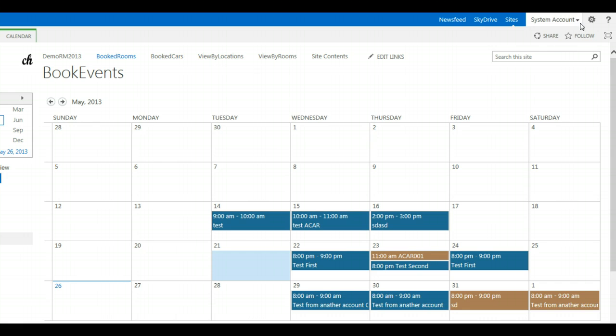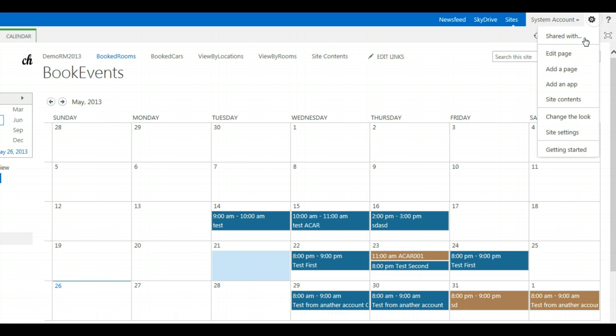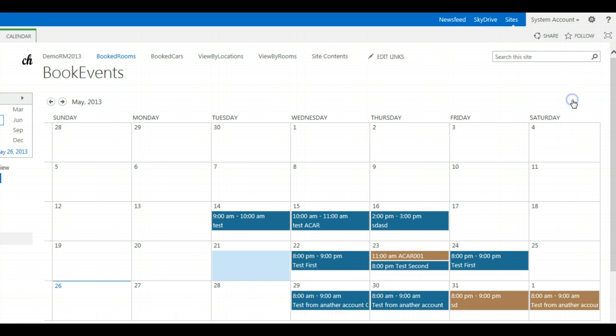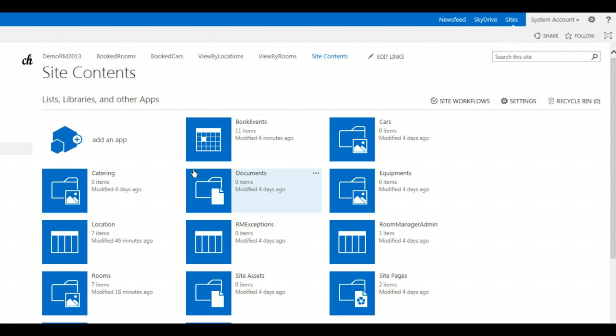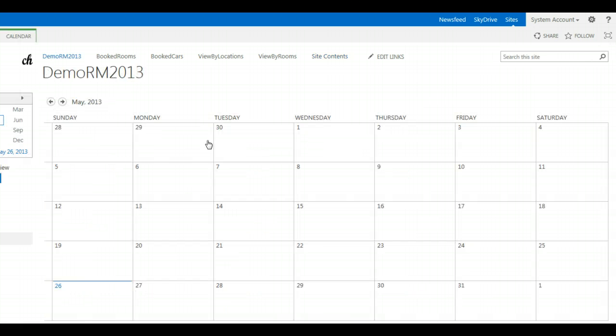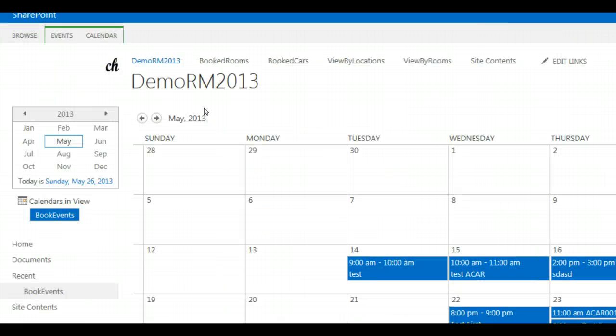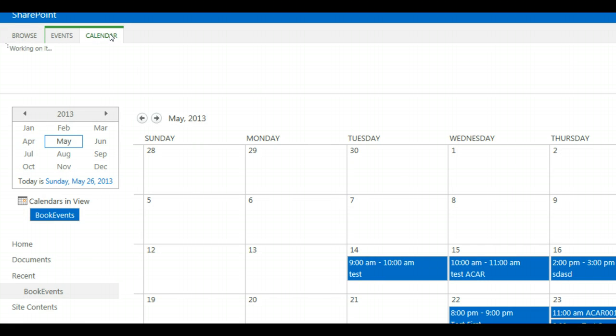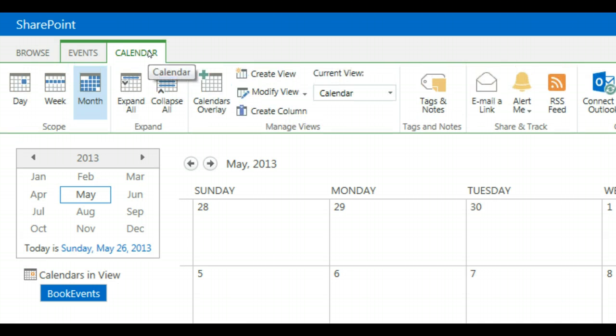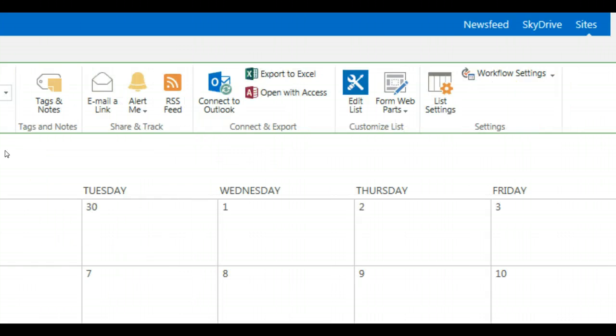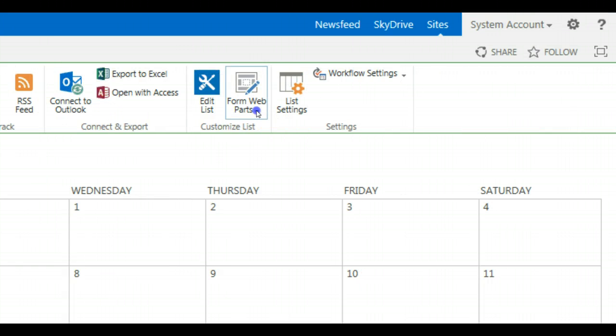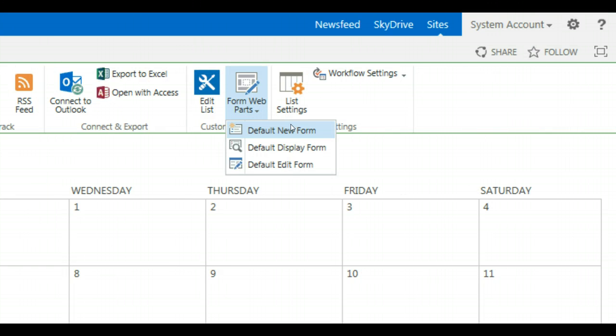Go to Site Contents, go to the Book Events list, change to Calendar and click on Default New Form in SharePoint 2013.